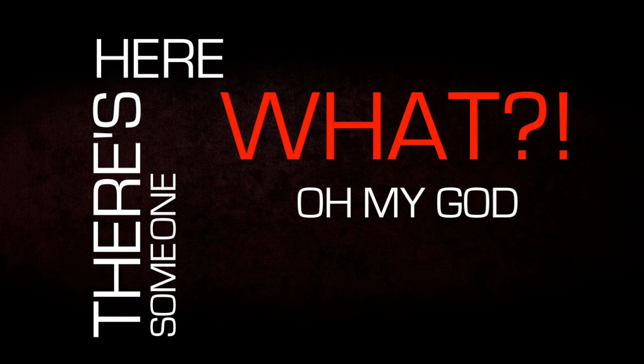There's someone here. What? Oh my God, they got Amanda. They got me.